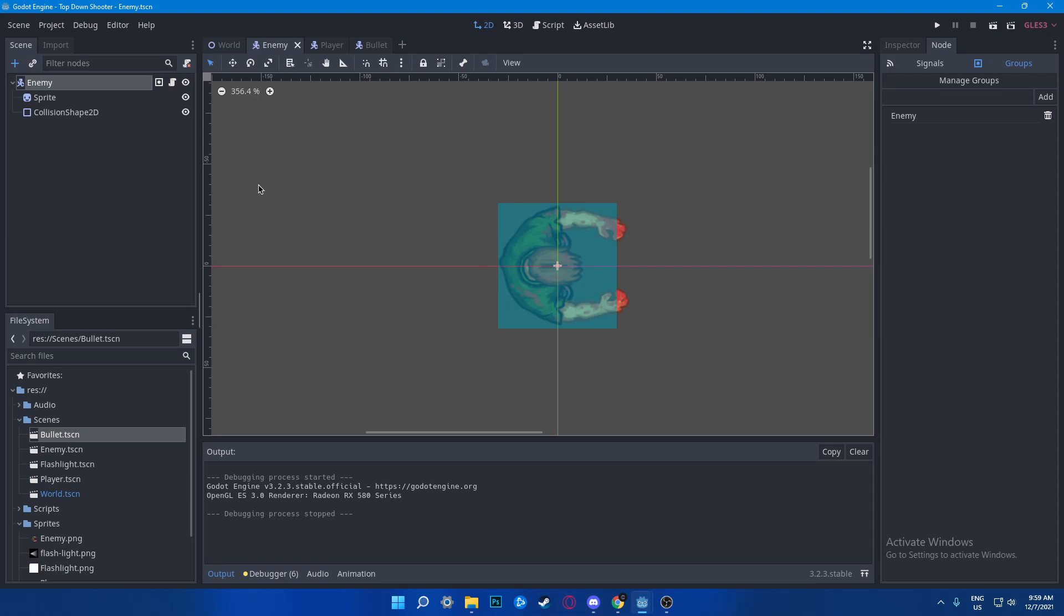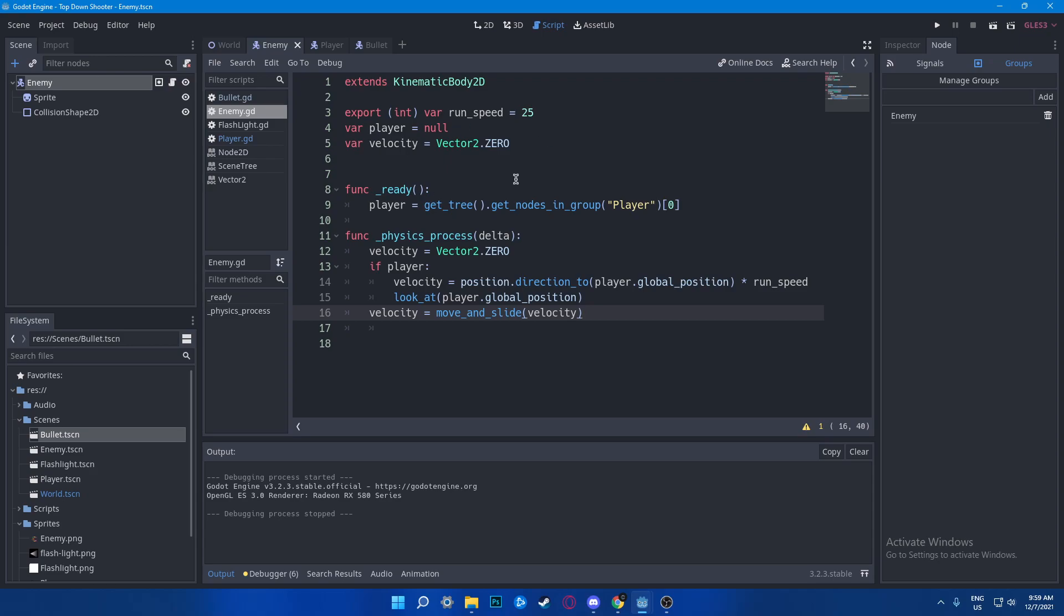First is the enemy AI. To do the enemy AI, first go to your script and this is the script that needs to be enemy. You can pause this and understand it or just go ahead and copy it. For now I'm going to explain. First we have the run speed, then we got the player, then we got the velocity.